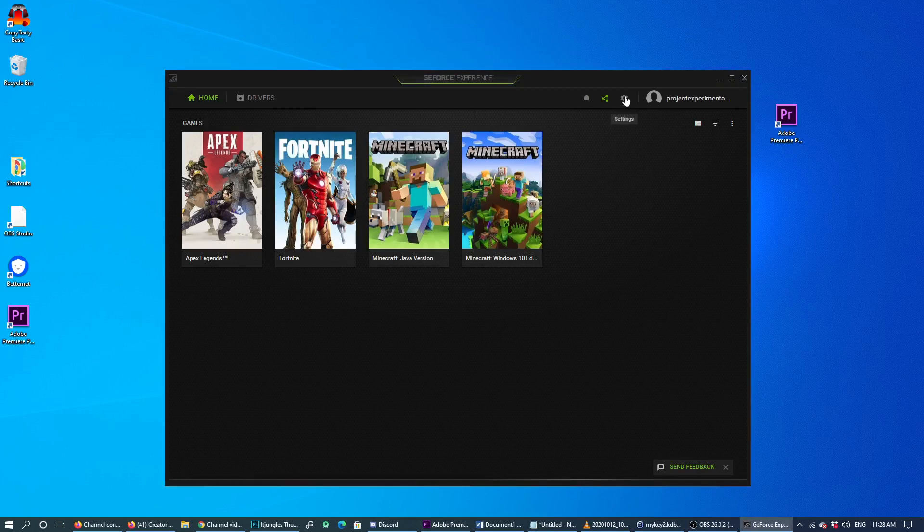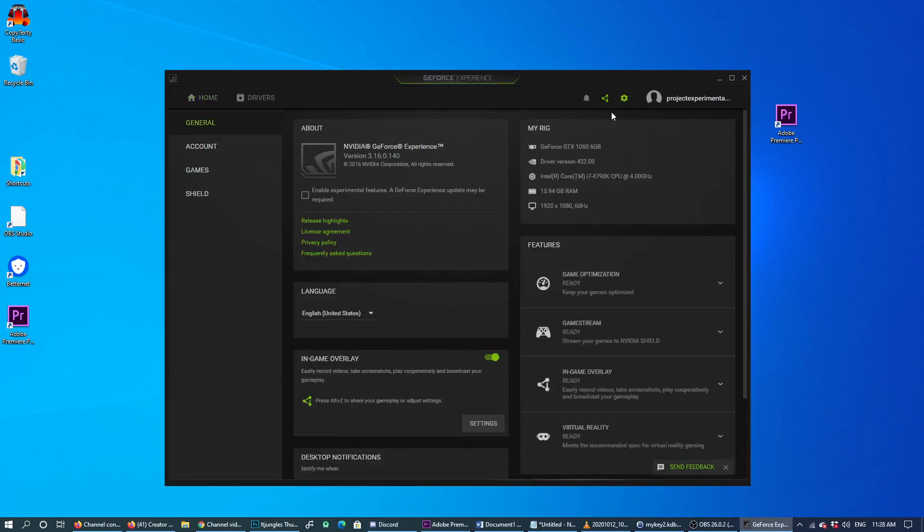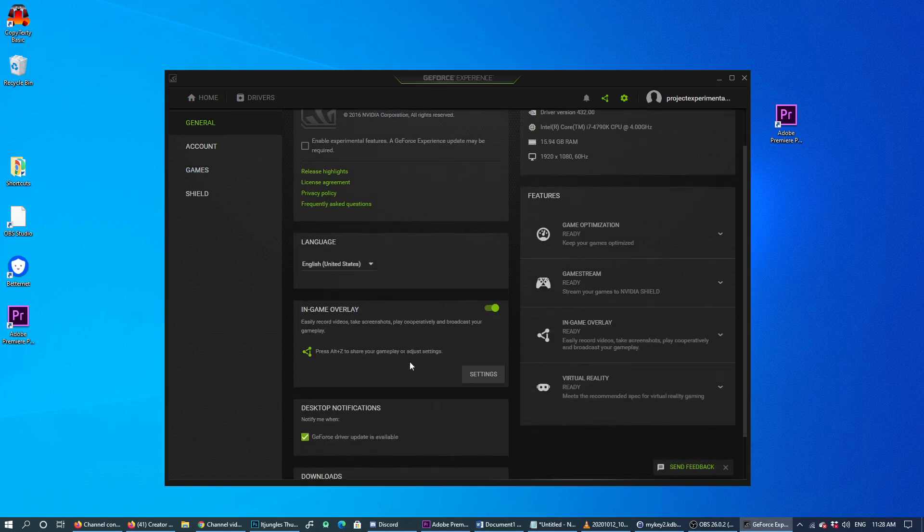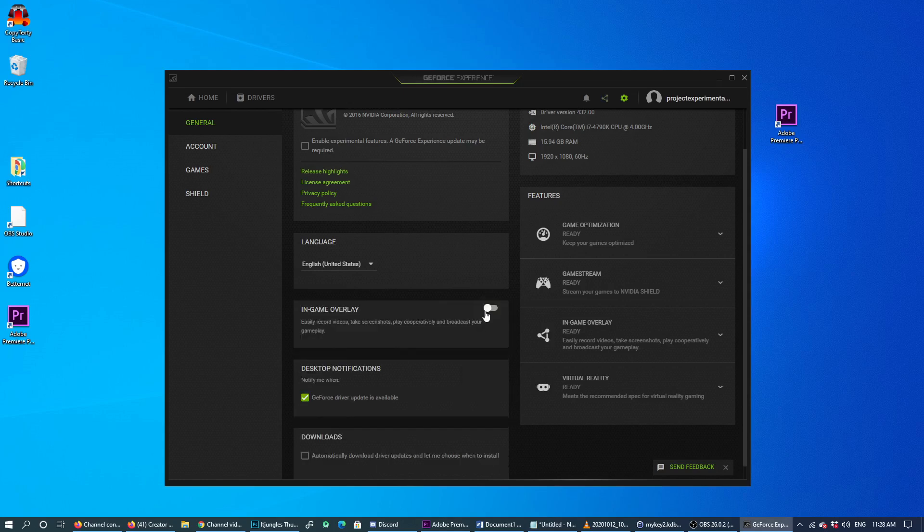Click on the settings icon up here, and then you want to go down on the left-hand side panel. There is an in-game overlay button. Click on that to switch it off. Once it is switched off, you will not have that problem anymore.